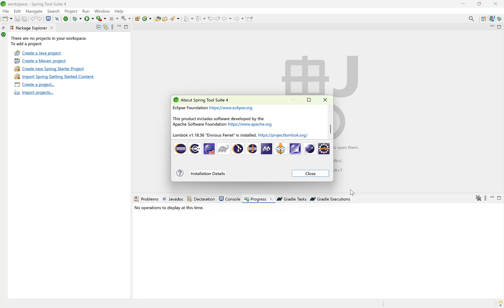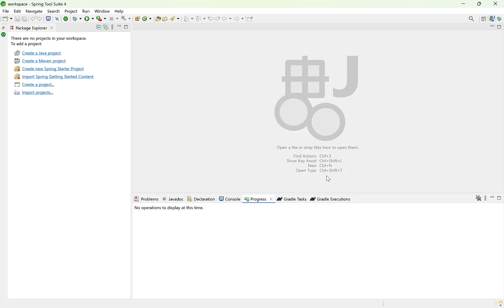Now you need to add Lombok's dependency to the project's build file similar as we did earlier. And then you can use its annotations. That is all for this video and I will see you in the next one.